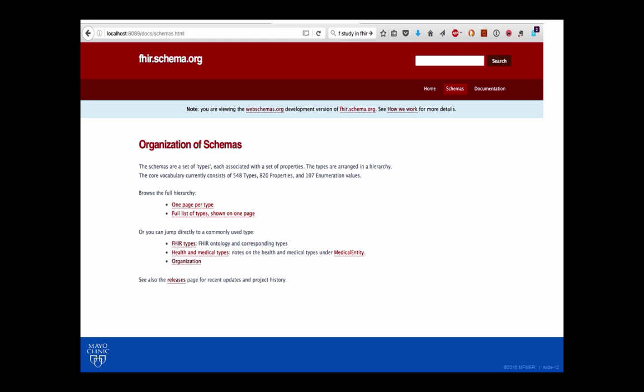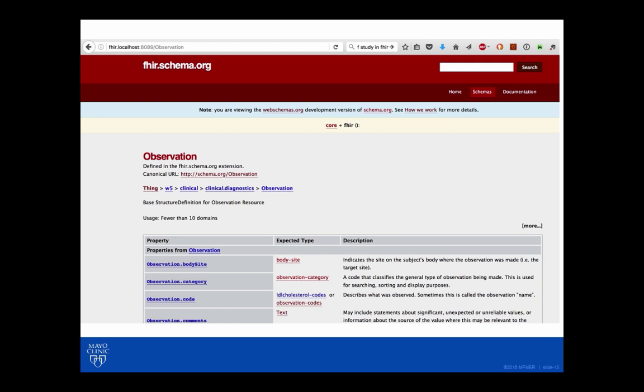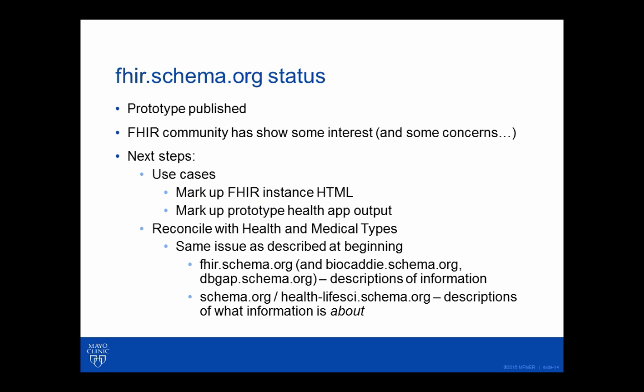We have a trial — I notice it says localhost, I need to fix that — but there is actually a public document where you can look at the FHIR schema in schema.org. Just a sample here of observation with the body site and some sample observation counts. We've had the FHIR community looking at it, and there have been varied responses — some very interested and some interesting concerns. Our next step is to come up with some use cases to make sure that it makes sense, including for BioCADDI in schema.org.